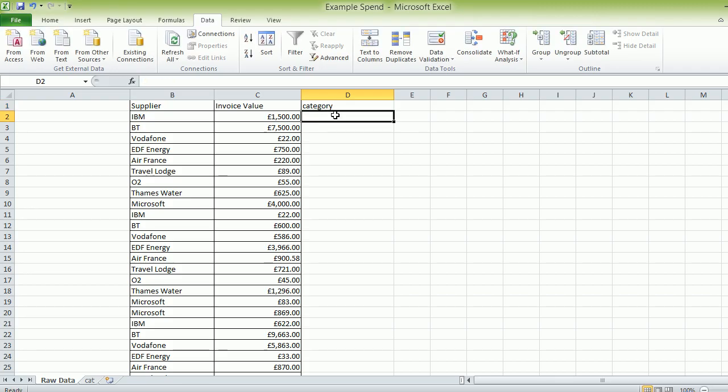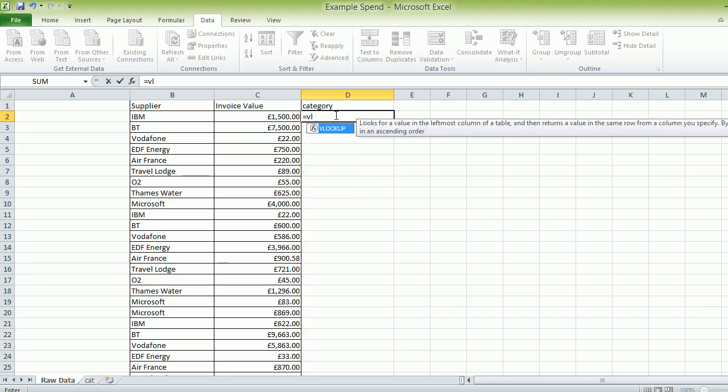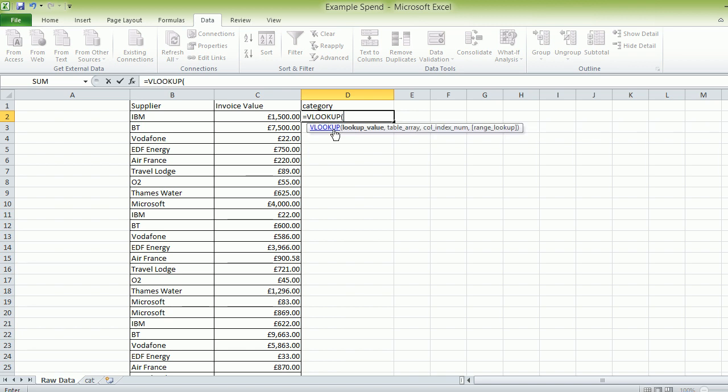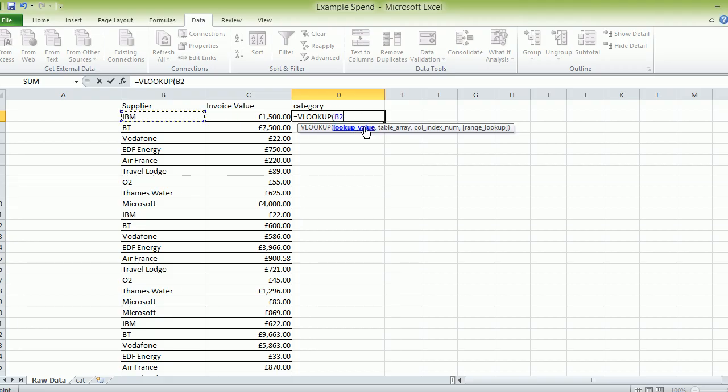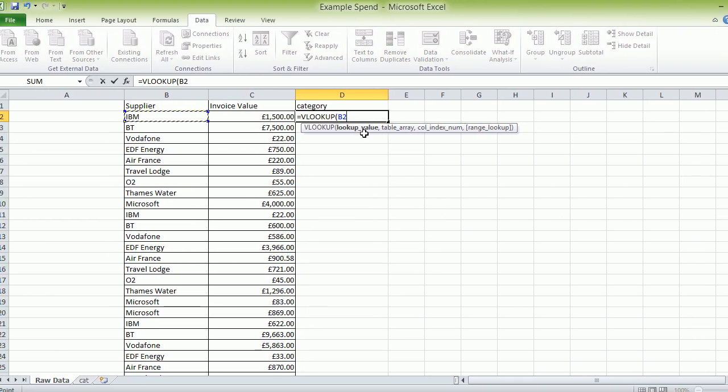And then we're going to do a VLOOKUP. So we're going to go equals V L. Can you see that Microsoft has the Excel packages helping us here? And it's saying lookup value. So if we click on what we're trying to look up, it's B2 there.